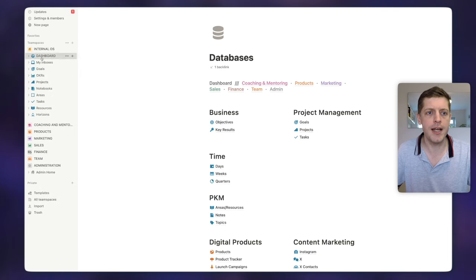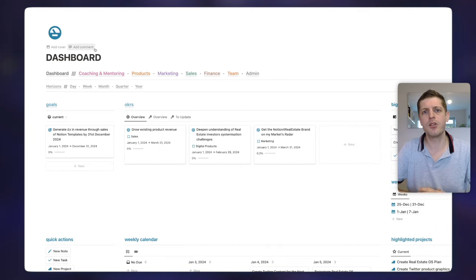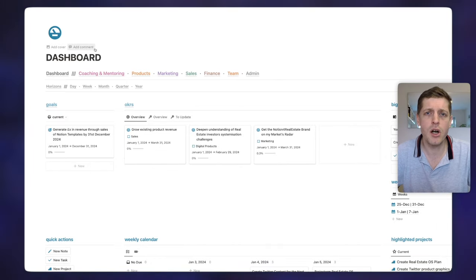Going back to my Internal OS dashboard, we can see it has a lot of information on it — this is quite an advanced setup. The next tip I would give you is whenever you set up a page in Notion, think about what you want that page to do for you. Don't come from the position of the tool — asking what database do I want to put in here or what pages am I going to create. Instead, think: when I land on this page, what do I want it to do?